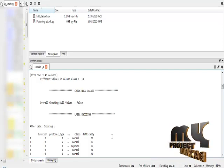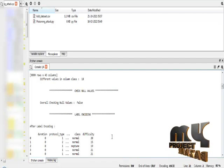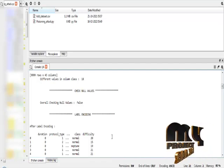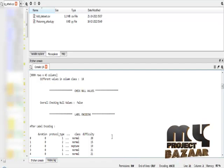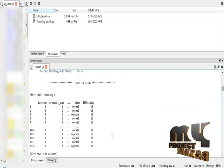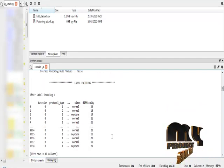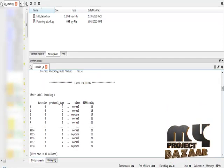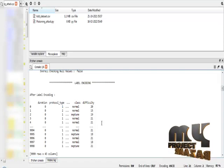I have to apply the label encoding method for selected columns. The label encoding method is used to convert the string values into numerical values. This is the label encoding result for our dataset. I have applied label encoding for the protocol type column.